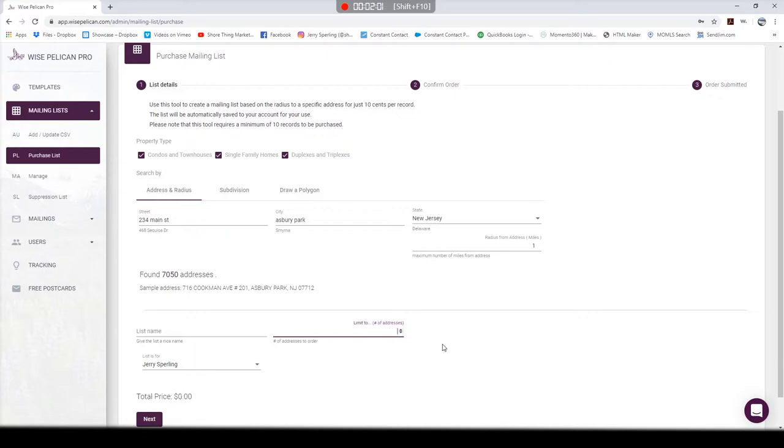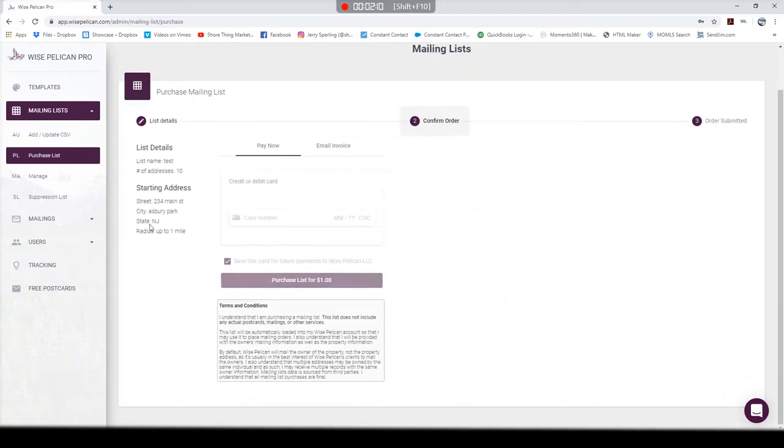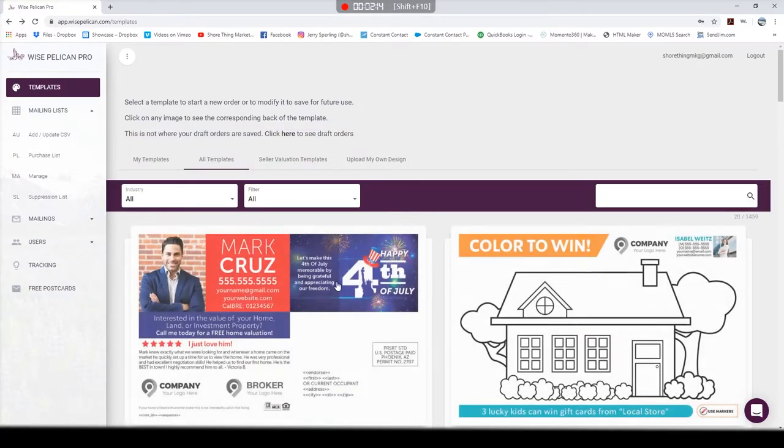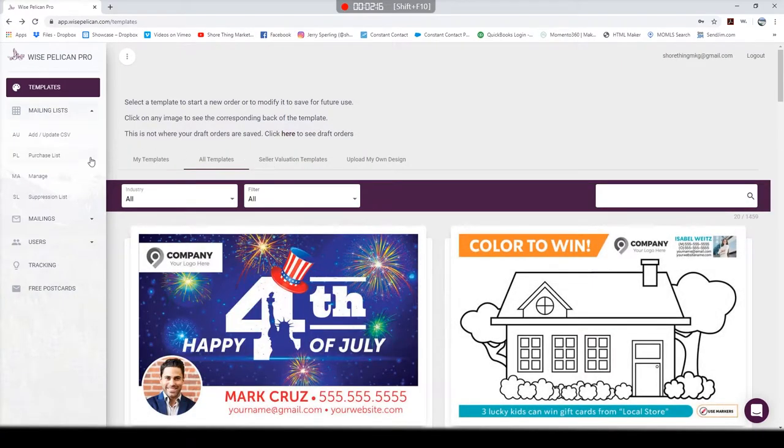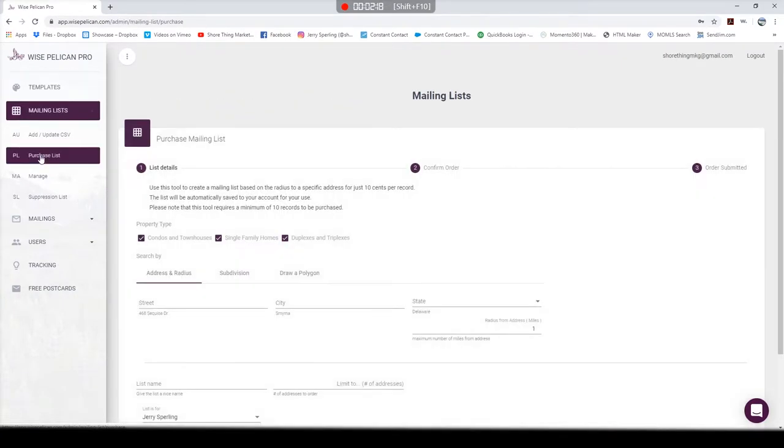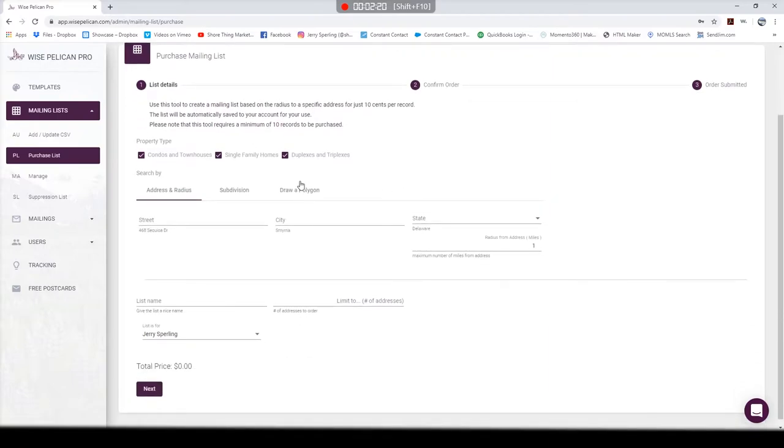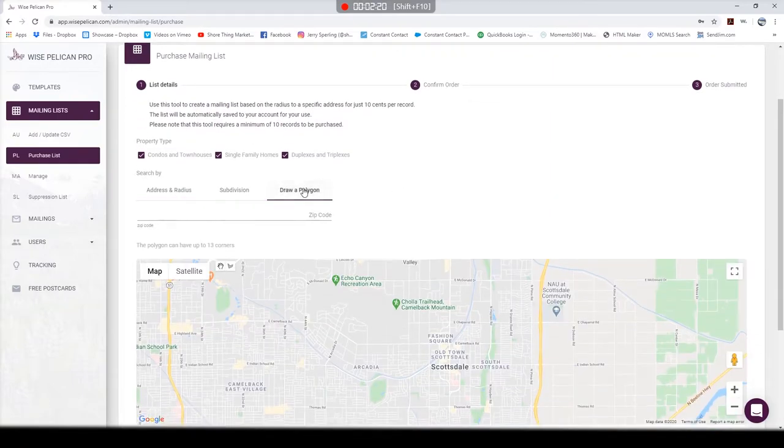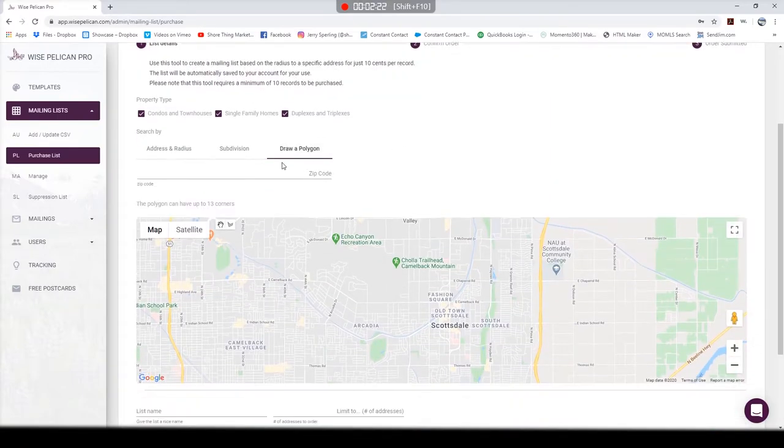That's a great way to get a list started and very cost-effective, especially because once you purchase this list you have it forever. It saves right here on your Wise Pelican account. The next thing I want to show you is the way I really like to use this program: it's their polygon tool.